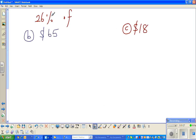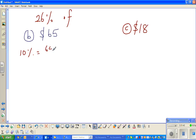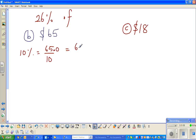So we want to find 26 percent of 65. Always start at 10 percent. So 10 percent is one-tenth of 65, which is 65 divided by 10. There's a decimal point here which is not visible. Since 10 has one zero, the decimal point moves one place to the left. So 10 percent is 6.5.